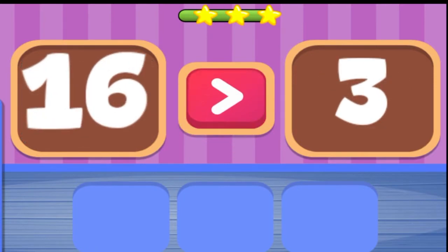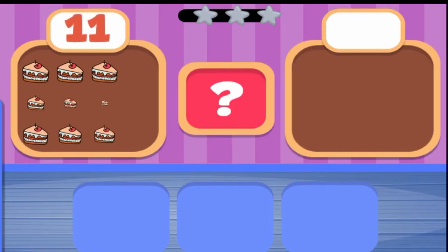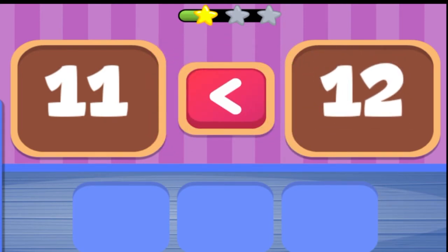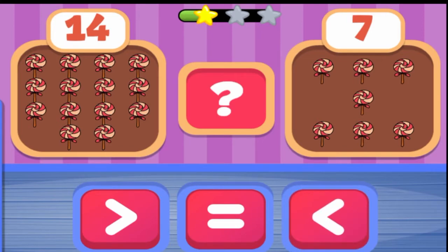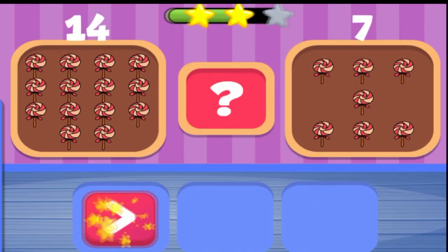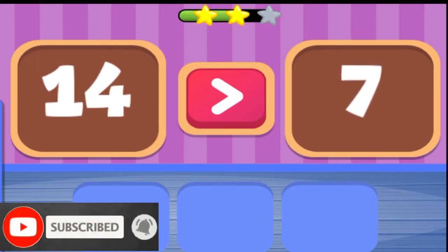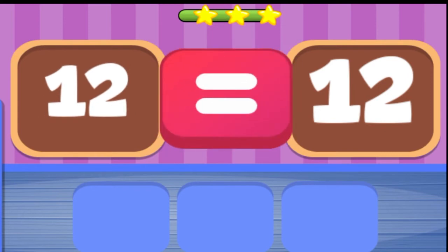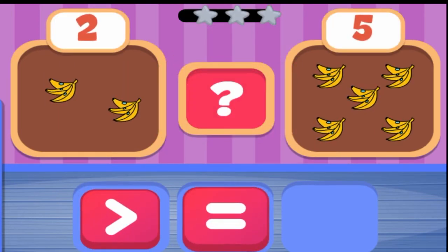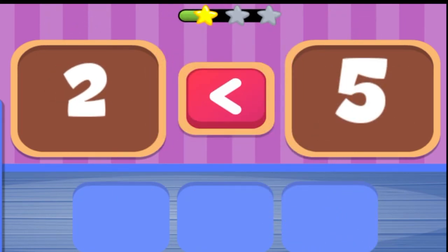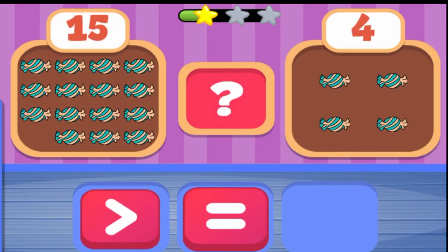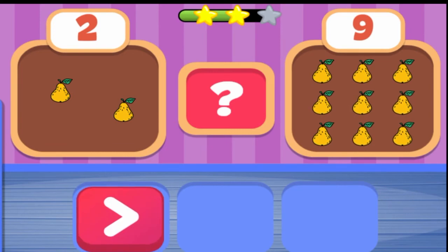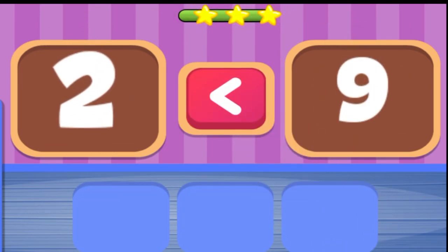16 is greater than 3. 11 is less than 12. 14 is greater than 7. 12 is equal to 12. 2 is less than 5. 15 is greater than 4. 2 is less than 9.